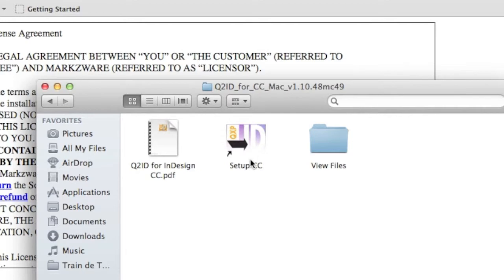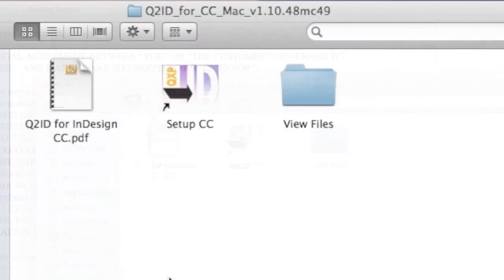Setup CC is the installer, in this case. It'll be Setup CS6 if you have CS6, or whatever it might be. So, deinstalling and removing Q2ID is as easy as clicking here, Setup CC.